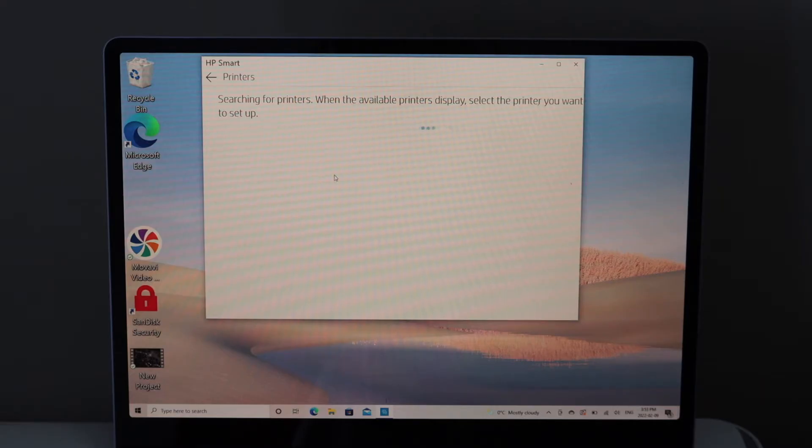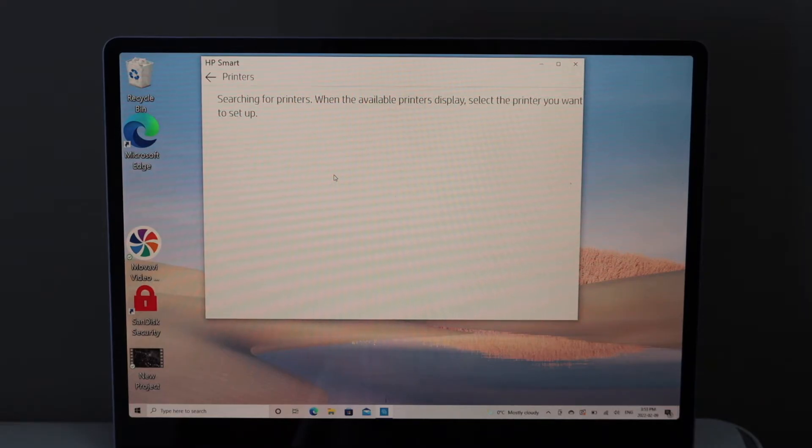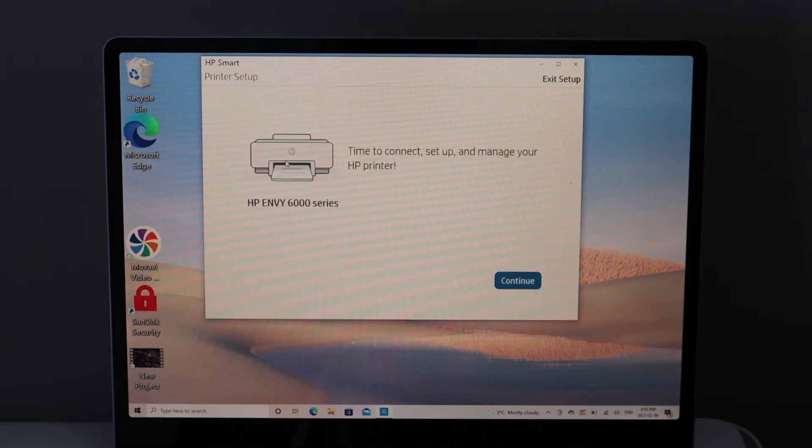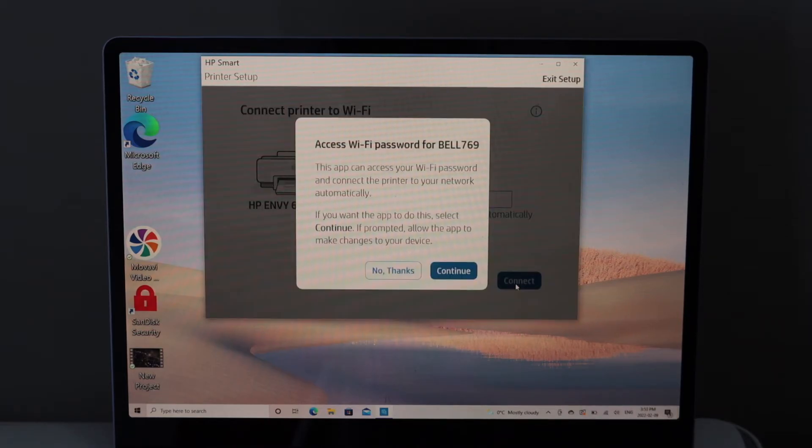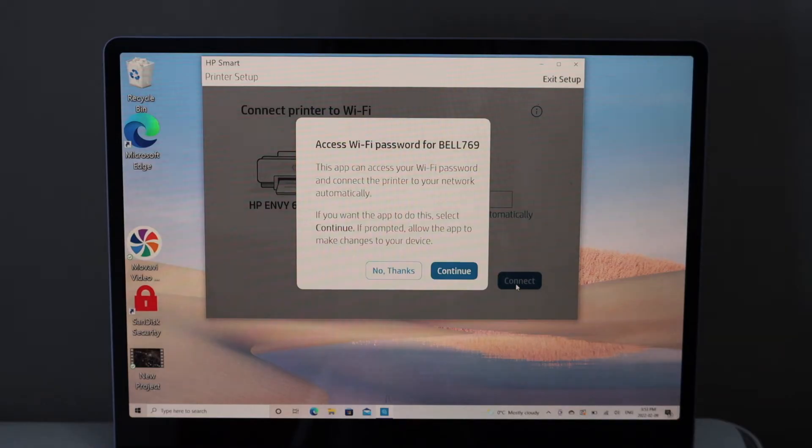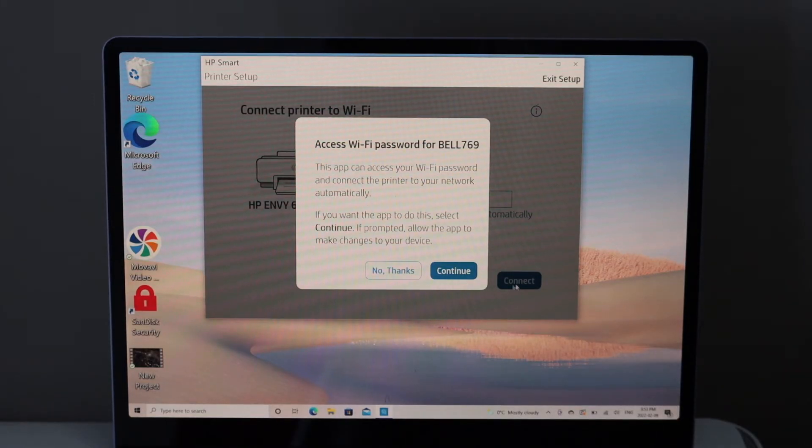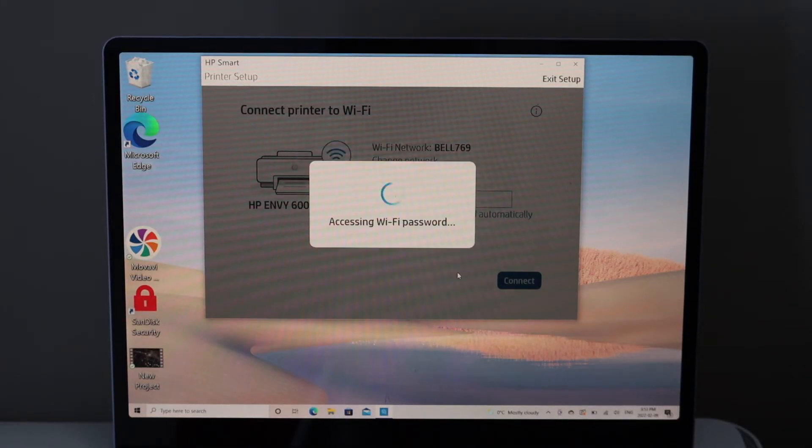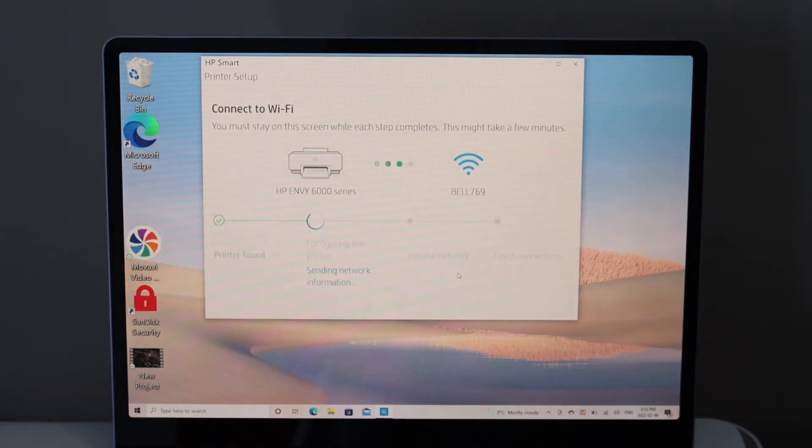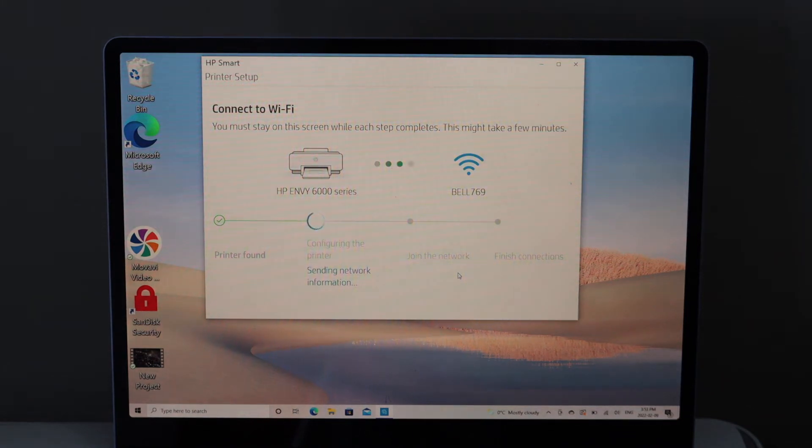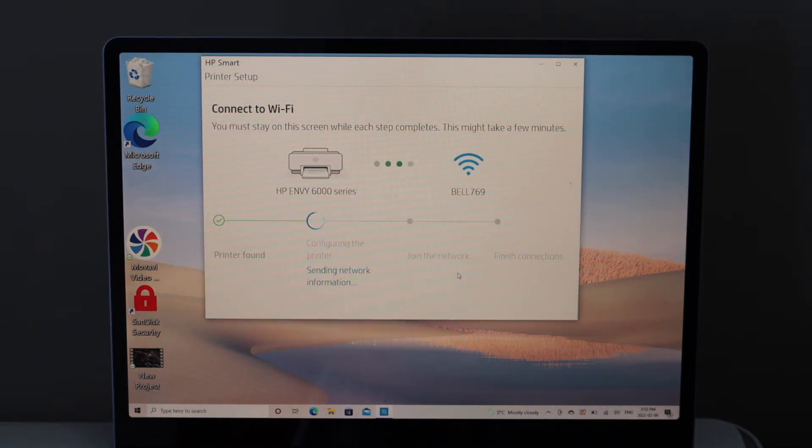Click continue. It will access the WiFi password of your home or office, or it may ask you to enter the password manually. Follow the steps on the screen until you finish the complete setup.